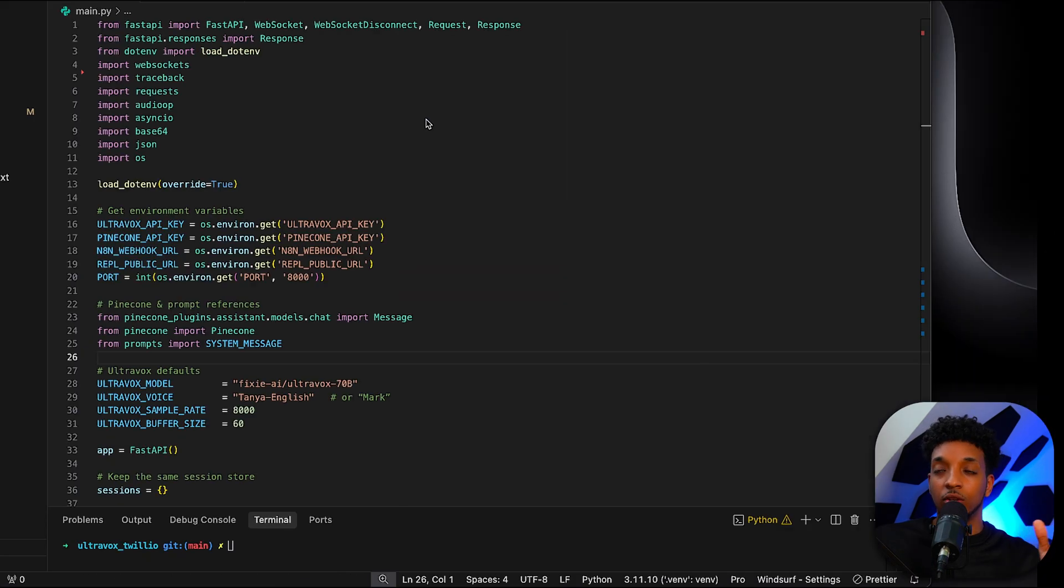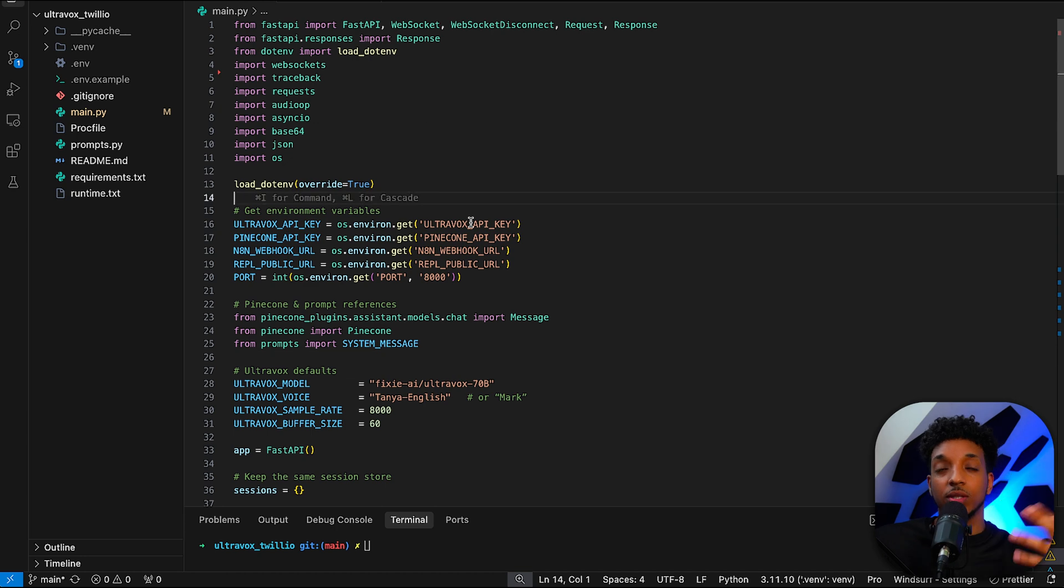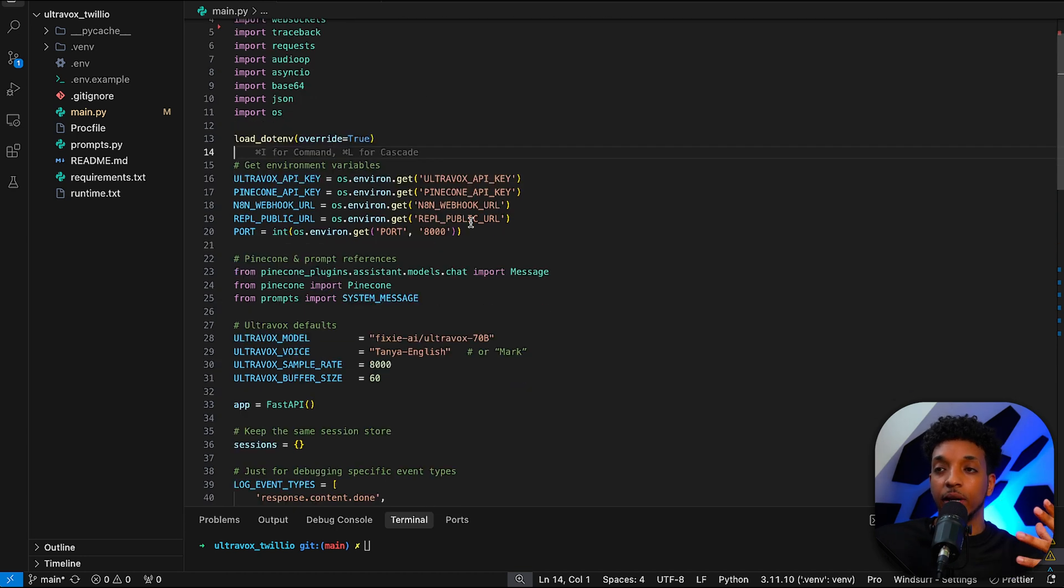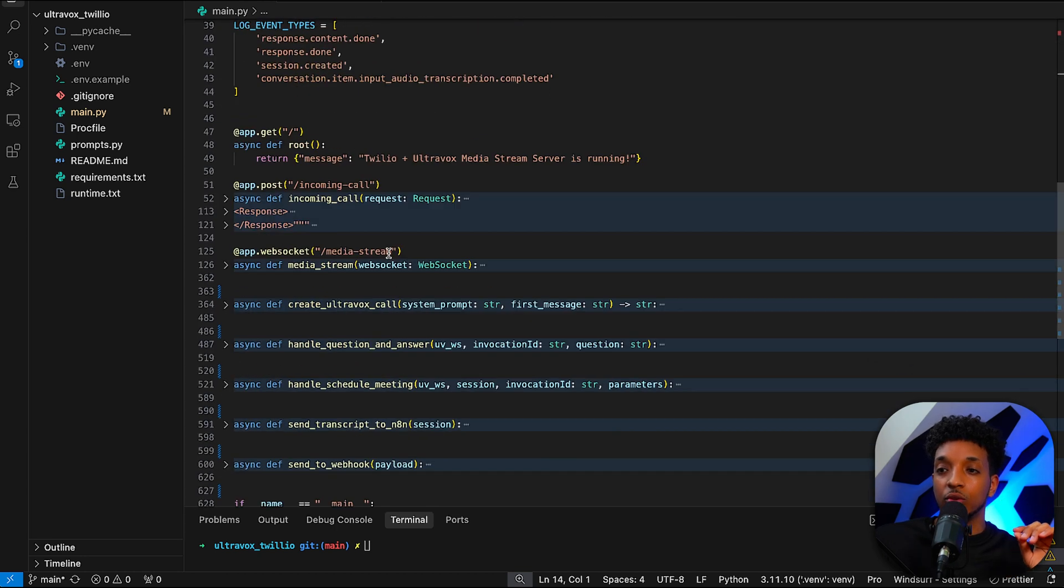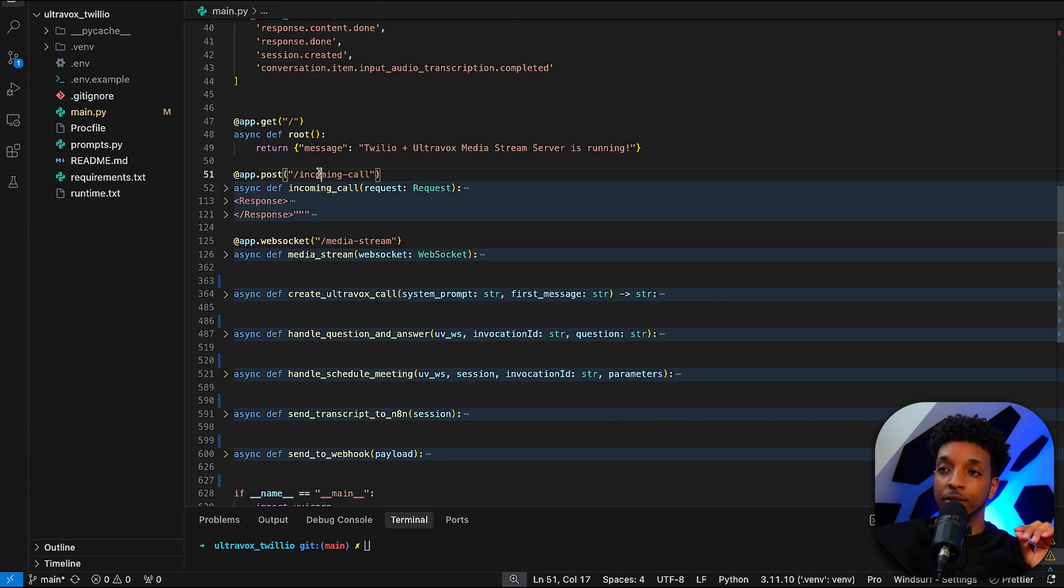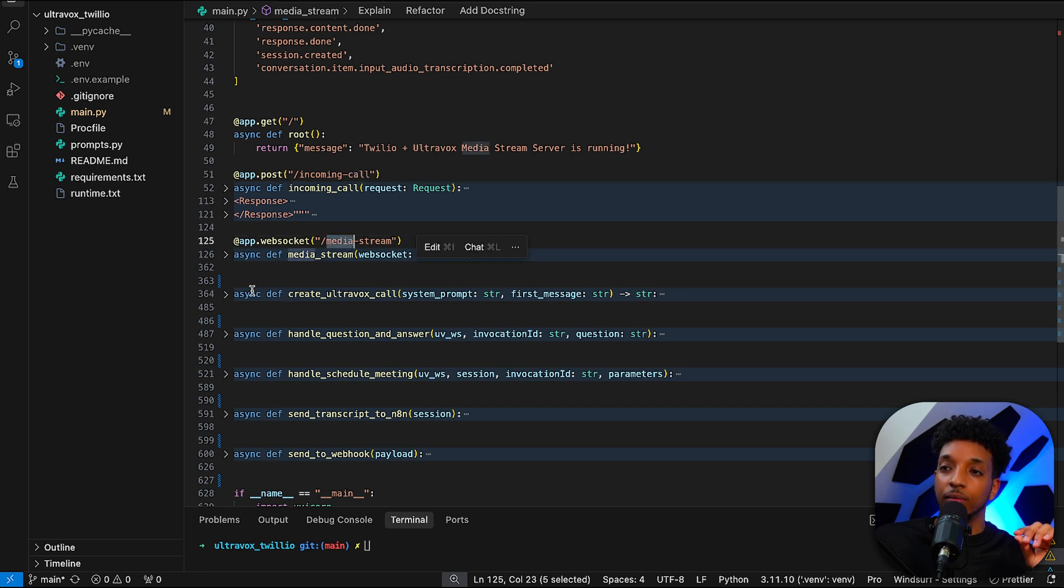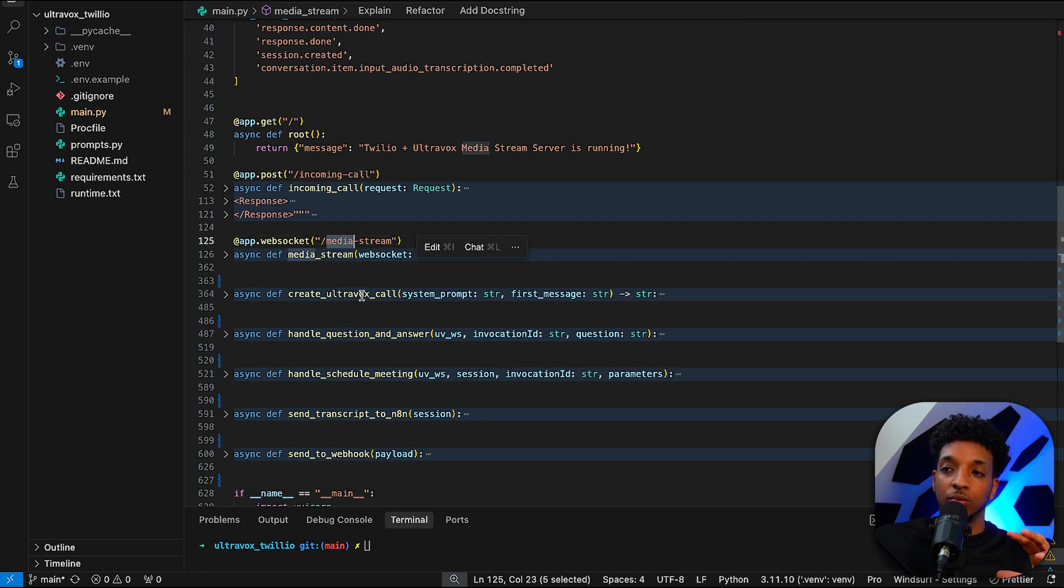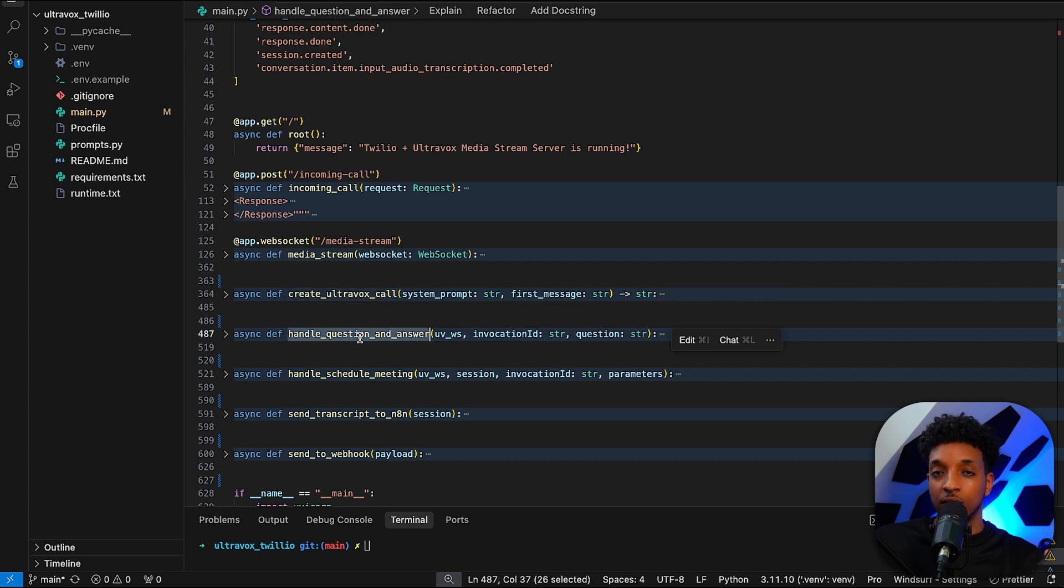So let's just have a quick look at the code and understand what's going on just at a high level. It's a Python FastAPI application. We have the two different endpoints. We have the incoming call endpoint and we have the media stream endpoint. And then we have some functions here that basically handle the Ultravox call that handle the question and answering.